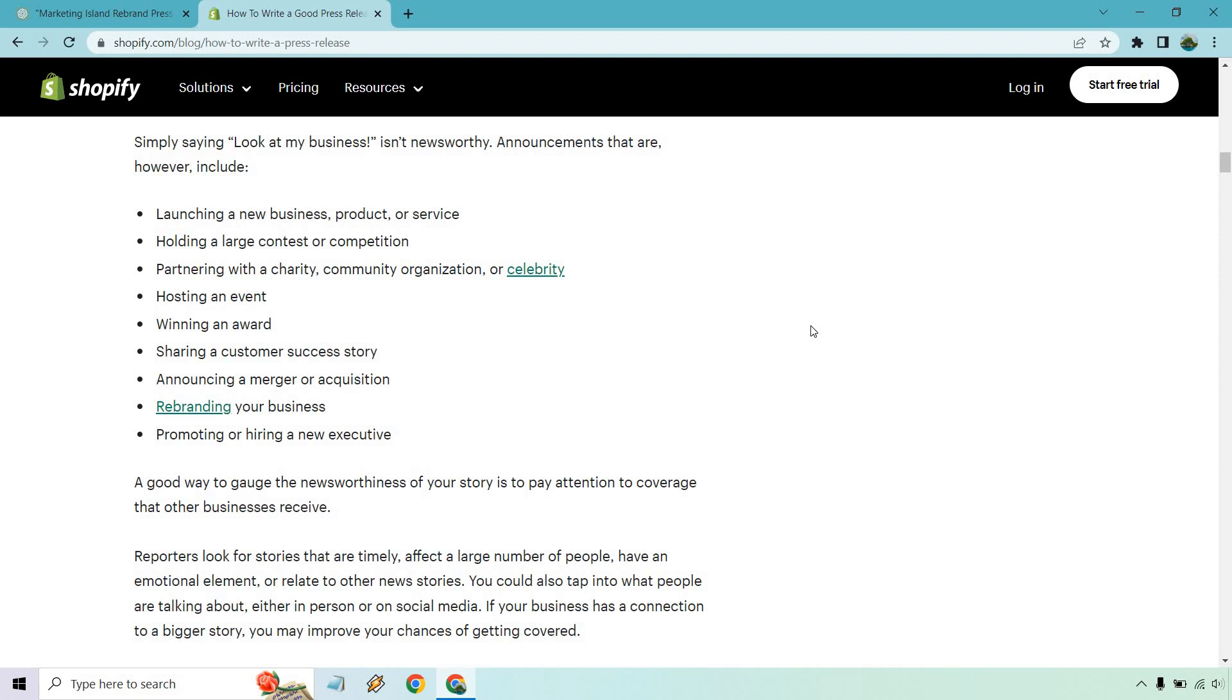Partnering with a charity, community, organization, or celebrity, hosting an event, winning an award, sharing a customer success story, announcing a merger or acquisition, rebranding, which is what I did in this example, or promoting or hiring a new executive. There could be plenty of other things you talk about, but those are just some examples.